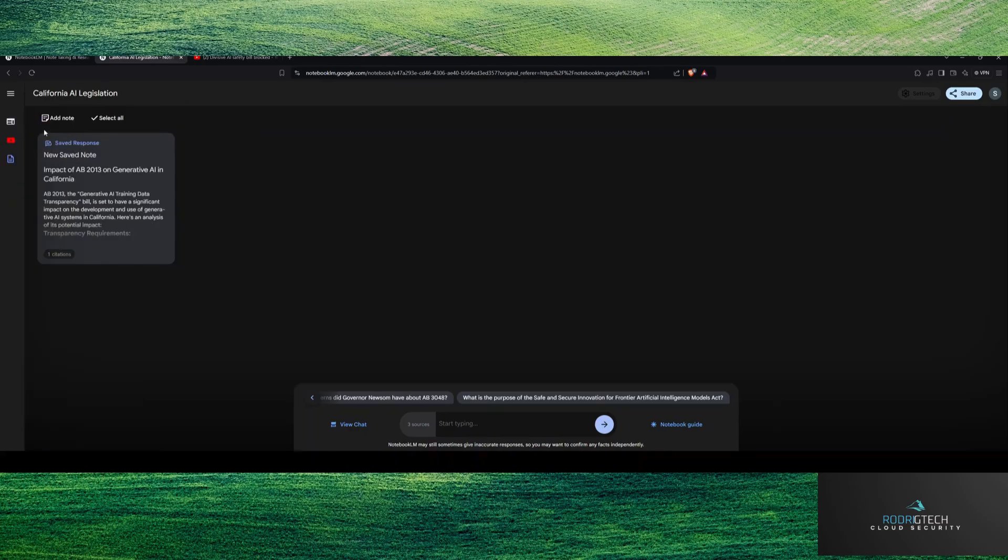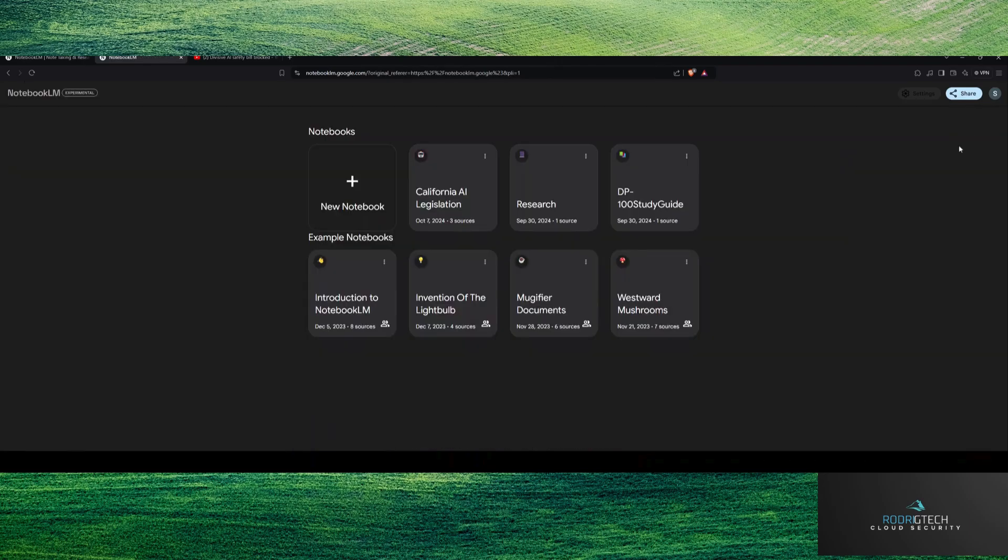Fairly straightforward, all you need is your Google Gmail, and then you can start building from there and taking your own notes and then organizing your notes in one specific area.